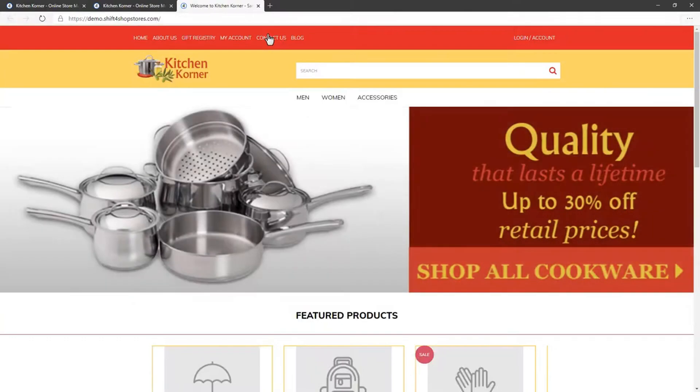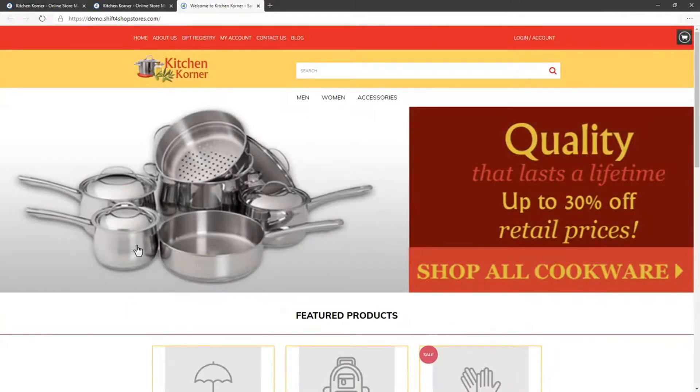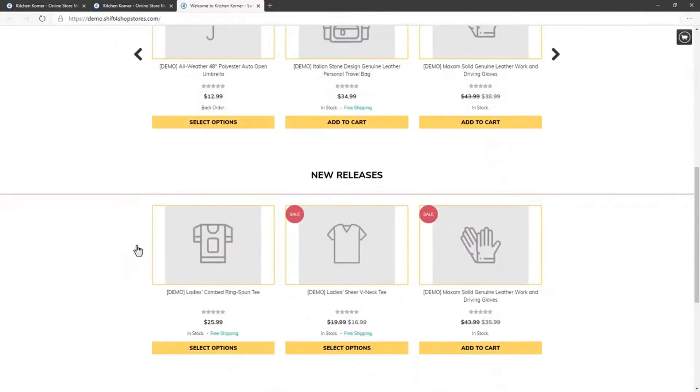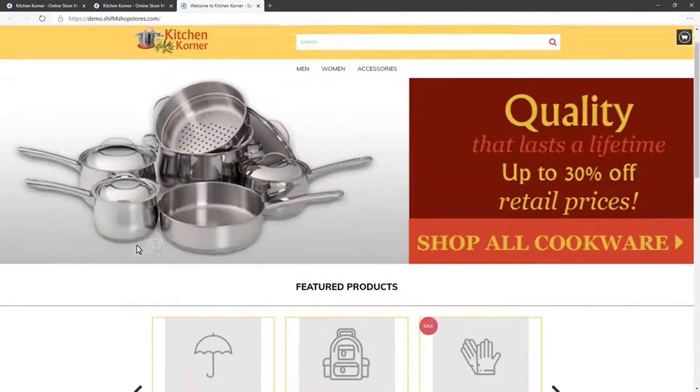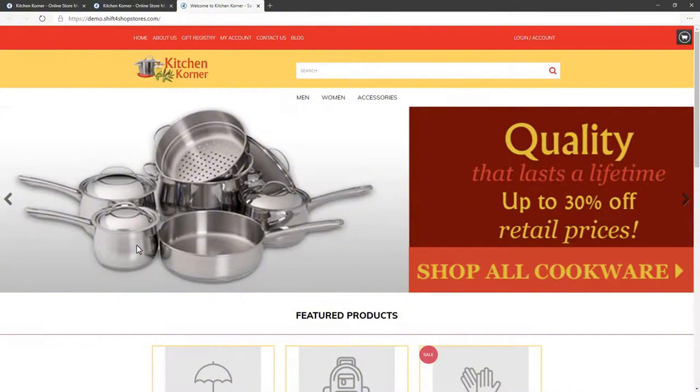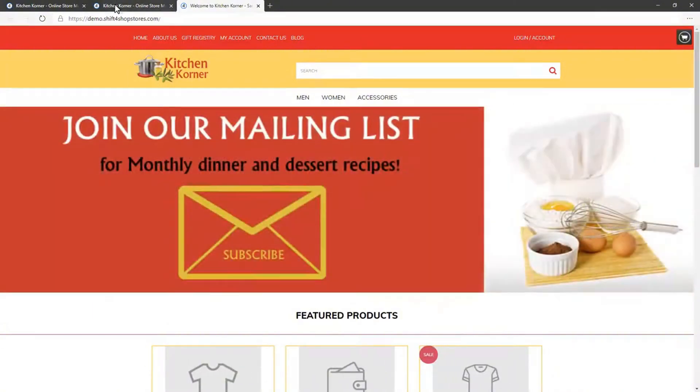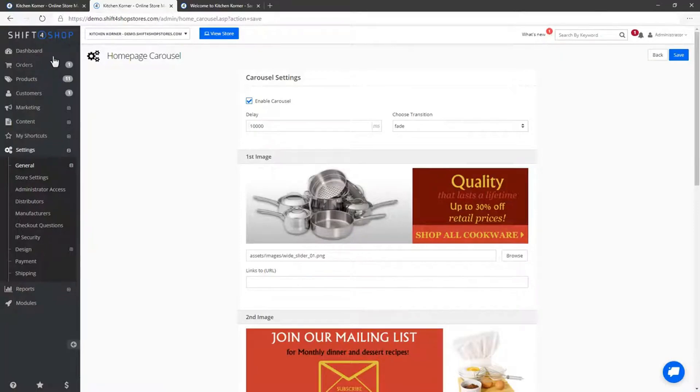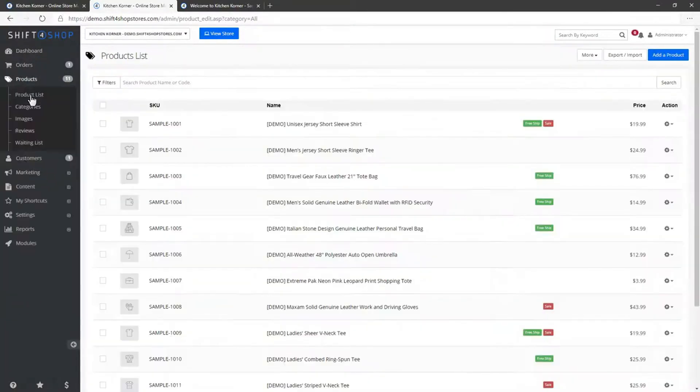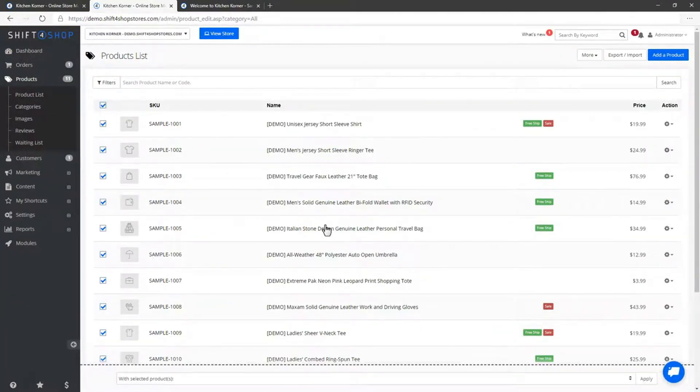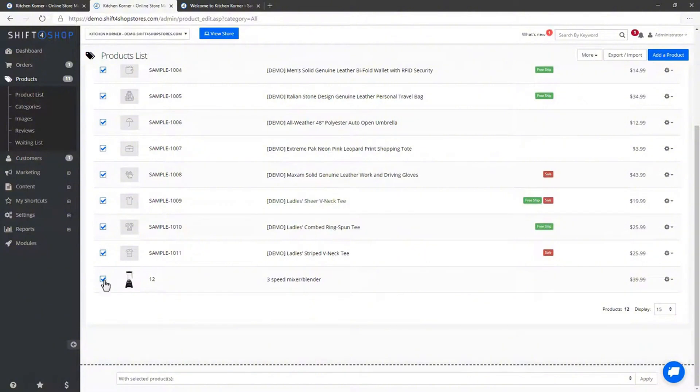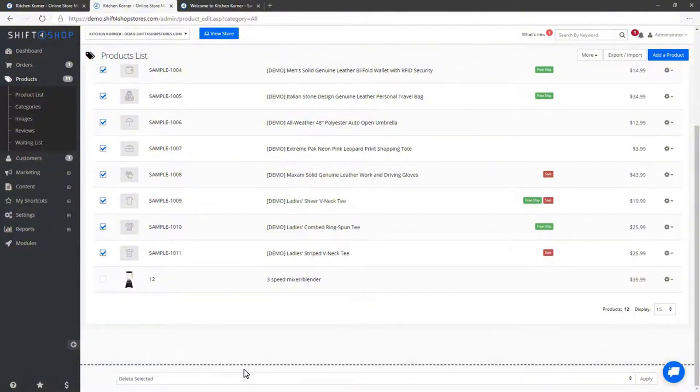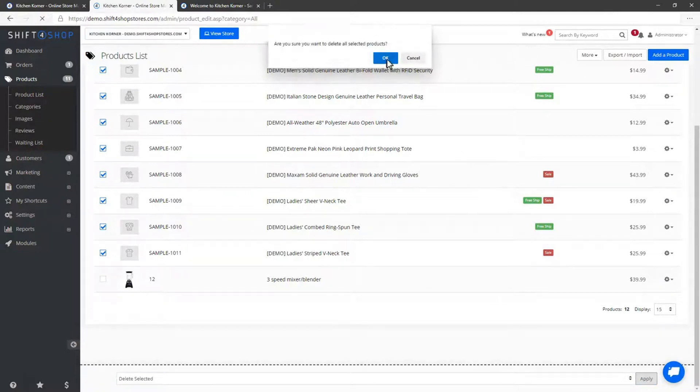The new images should now be visible. Our next step is to add products to our store. Currently, our store is populated with default demo products, which we need to delete. Go to Products, then Product List. Select all the demo products by clicking the checkboxes next to them. Then choose the Delete Action from the Batch Actions dropdown and apply it.